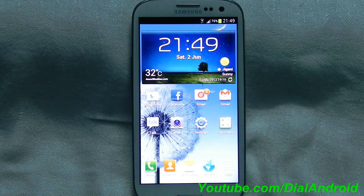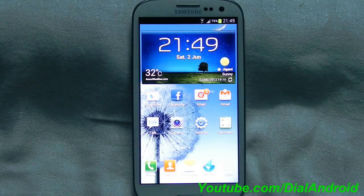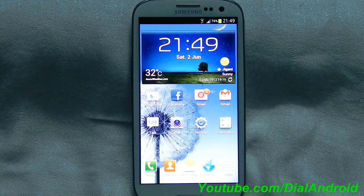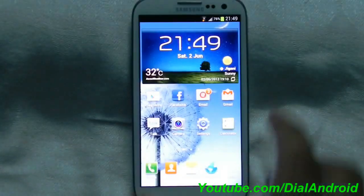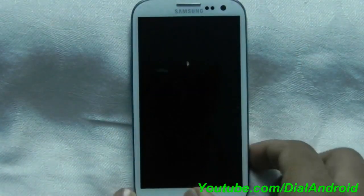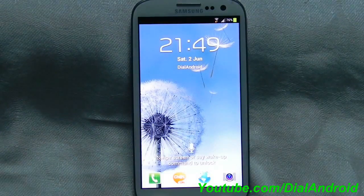Here we will see how good S-Voice is and a few of the commands on how it works. I have set up a wake-up command for unlocking the screen. I will start with that. So first let me lock the screen. Wake up Galaxy.